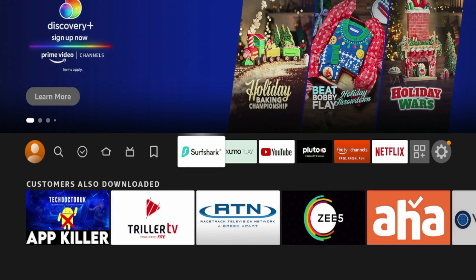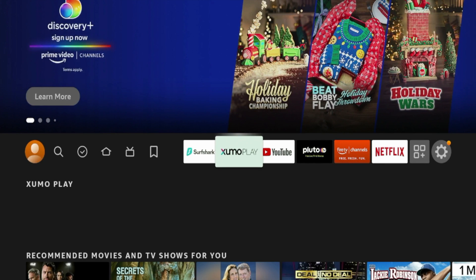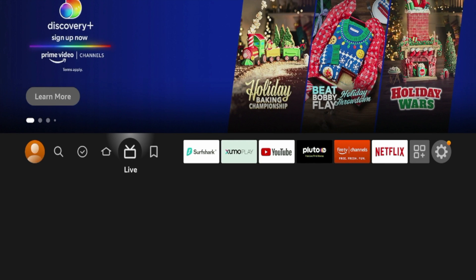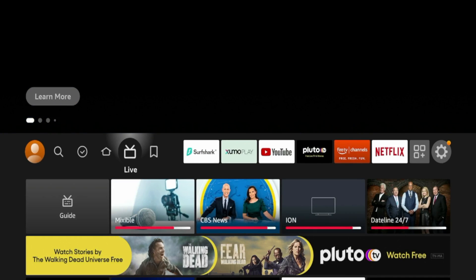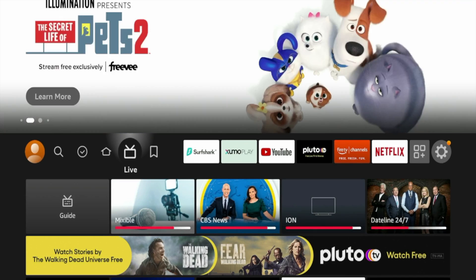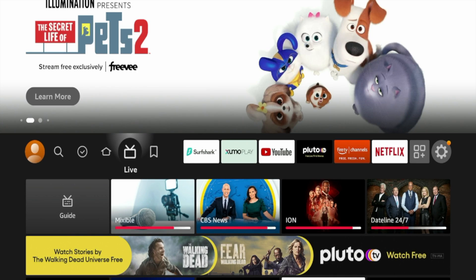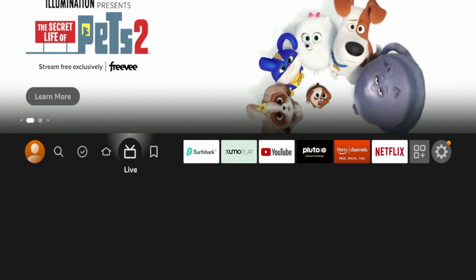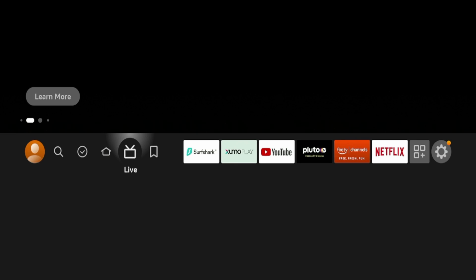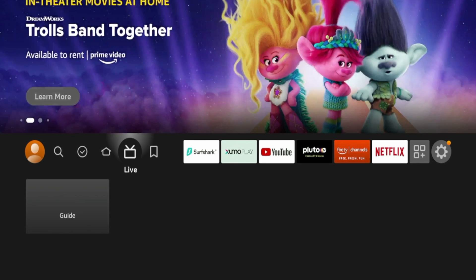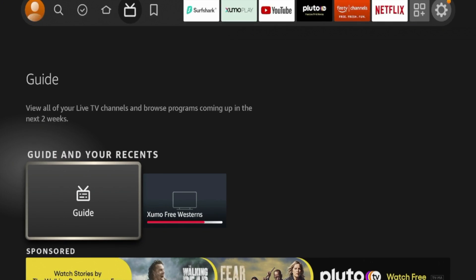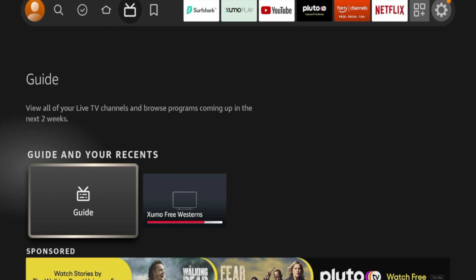So one last thing I want to show you is if you were not aware, Firesticks and Fire TV devices have a built-in electronic program guide. I've made a couple videos about this on my channel and I'll link to those in the description below. But if you hover over Live, scroll down, you'll see an option here that says Guide. So if I click Guide...